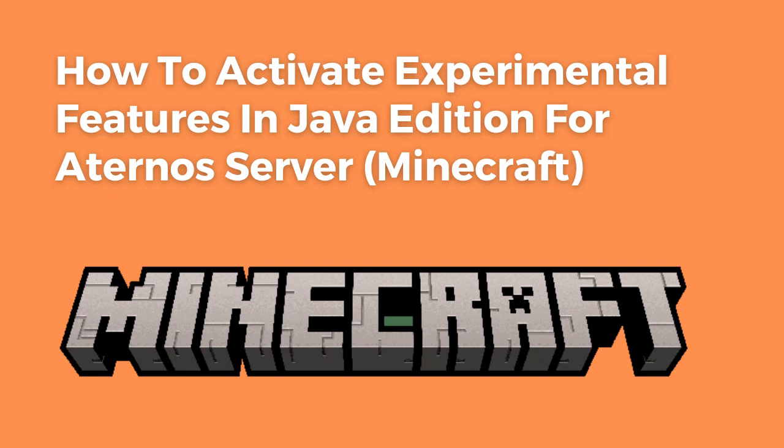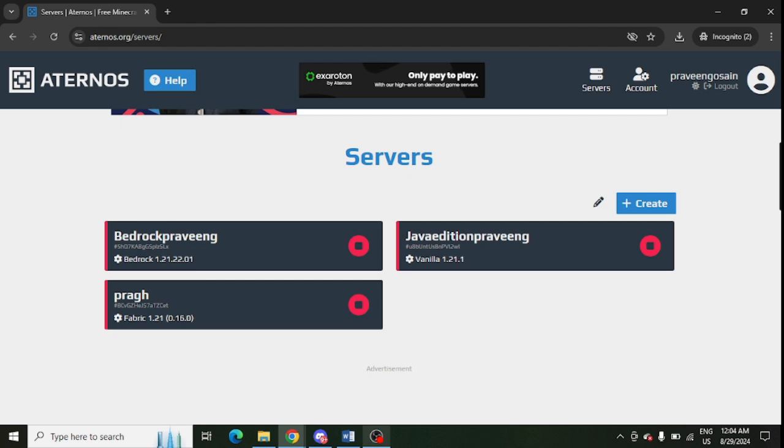In this video, I am going to tell you how you can enable experimental features in Java edition of your Aternos server. Make sure that this is for Java edition only. First of all, login to your Aternos.